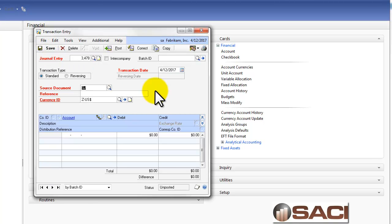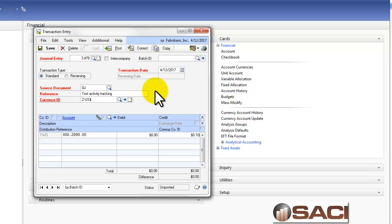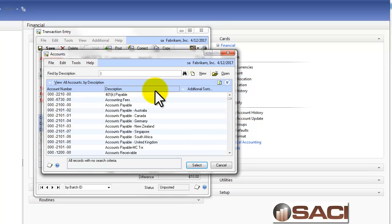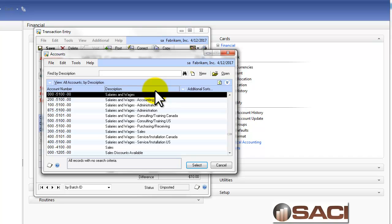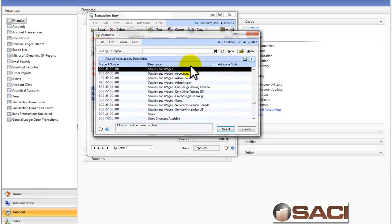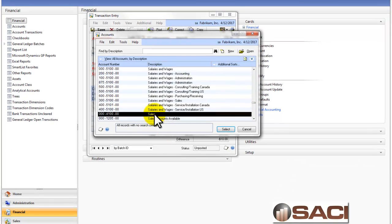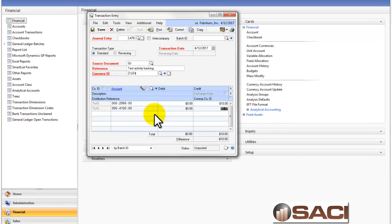So I'm going to come in here and I'm going to say Test Activity Tracking and I'll use my new account number, and then I'll also look up a sales account number and use that as well.